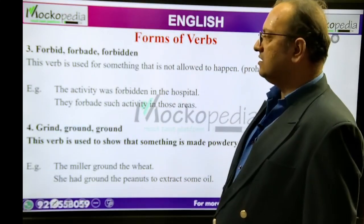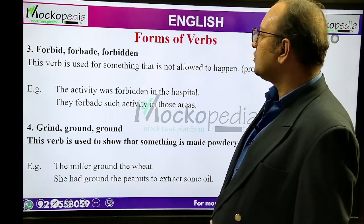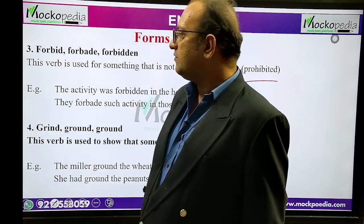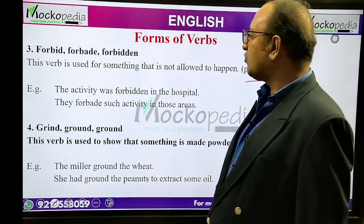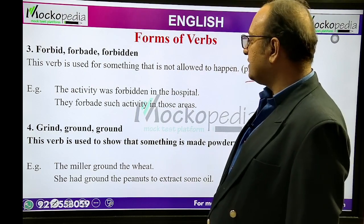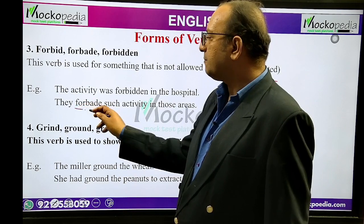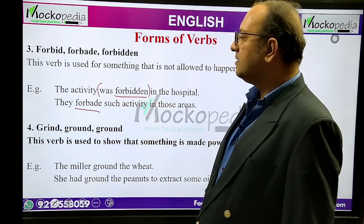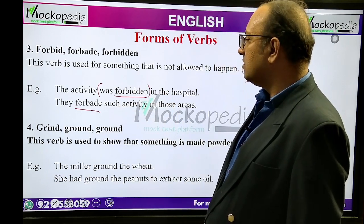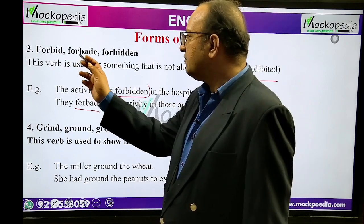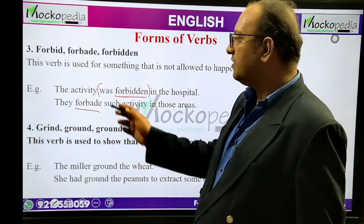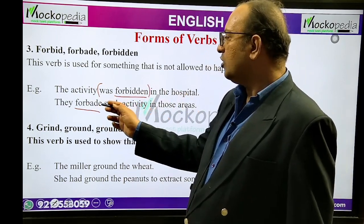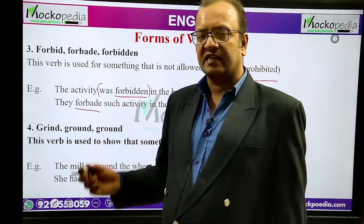Forbid, forbade, forbidden. This verb is used for something that is not allowed to happen or is prohibited. Example: 'The activity was forbidden in the hospital.' 'They forbade such activity in those areas.' Forbade is the past tense; forbidden is the V3, used with 'was' in passive voice.